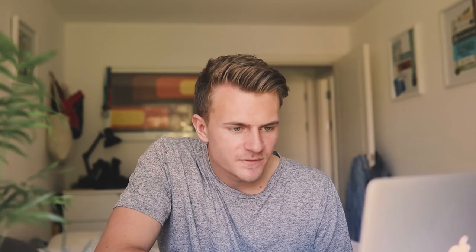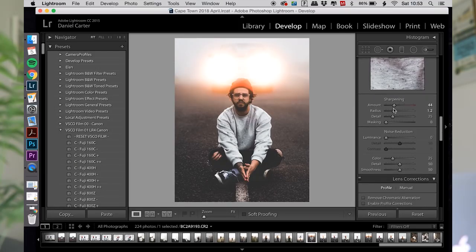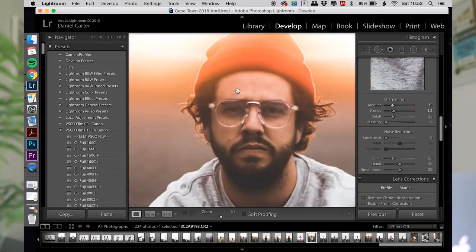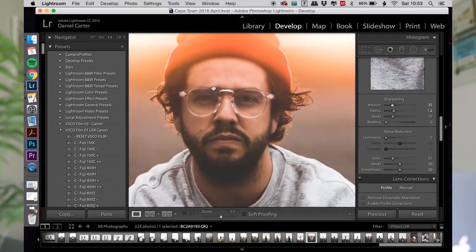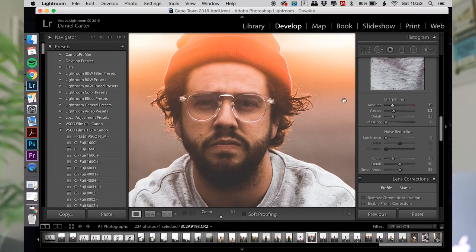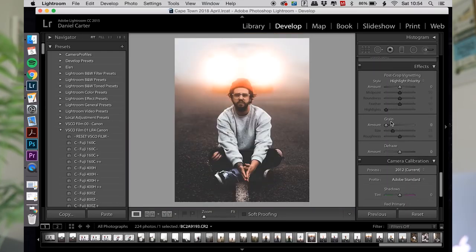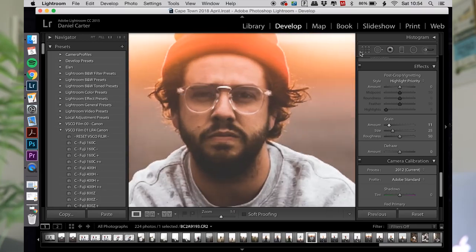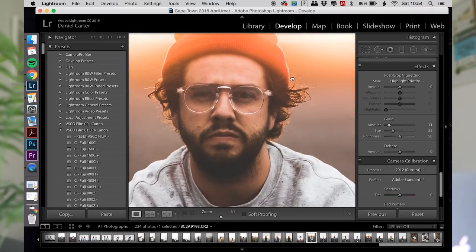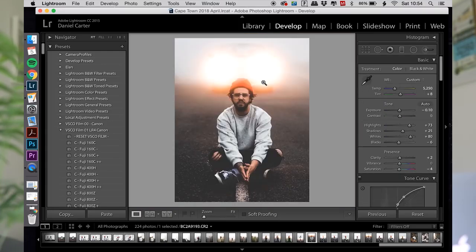Now I'm happy with the colors, the overall grade and fade of the photo. I just want to sharpen him up a bit, so I'll add a little sharpening there — it's always useful to zoom in to check. That's looking pretty sharp. For grain, I can add a little bit, but I don't think I really want to add much grain to this. I think that looks cool and there we go.